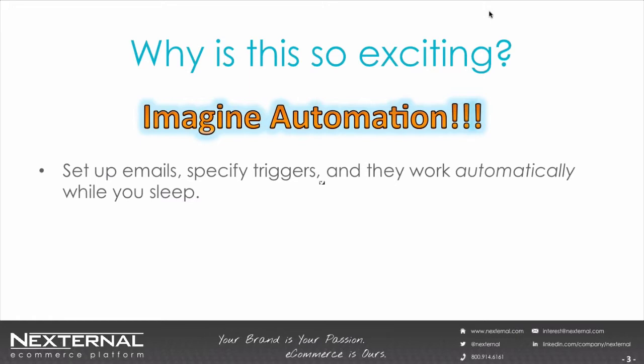Or imagine that everyone who orders, say, an espresso maker from your site, 10 days later automatically gets an email with a recipe or two and a few months after that gets an email with care instructions for that particular machine along with a coupon for the cleaning solution recommended by that manufacturer.